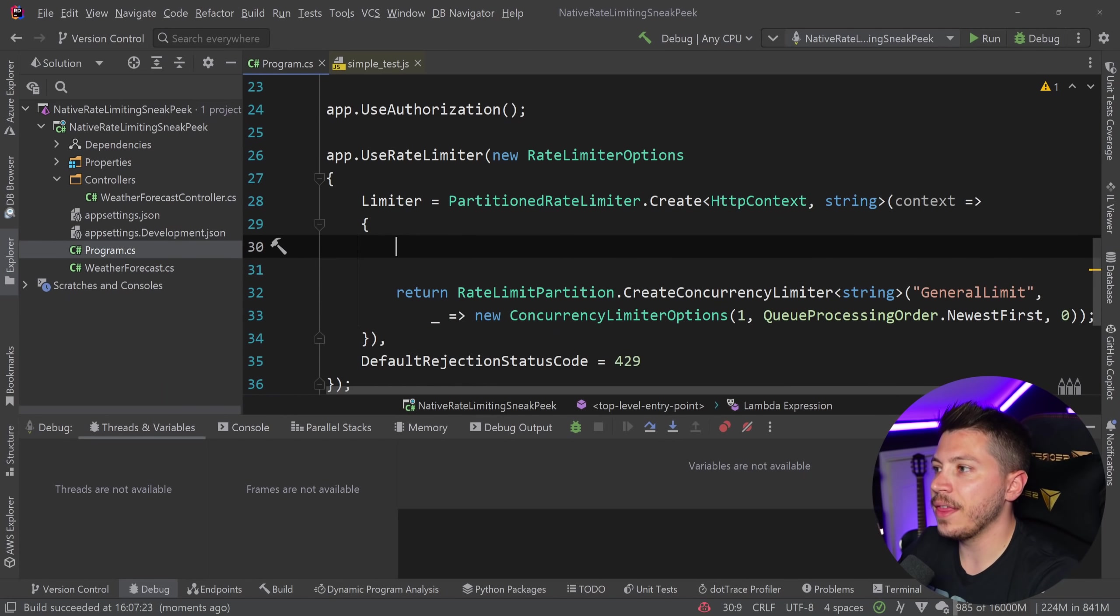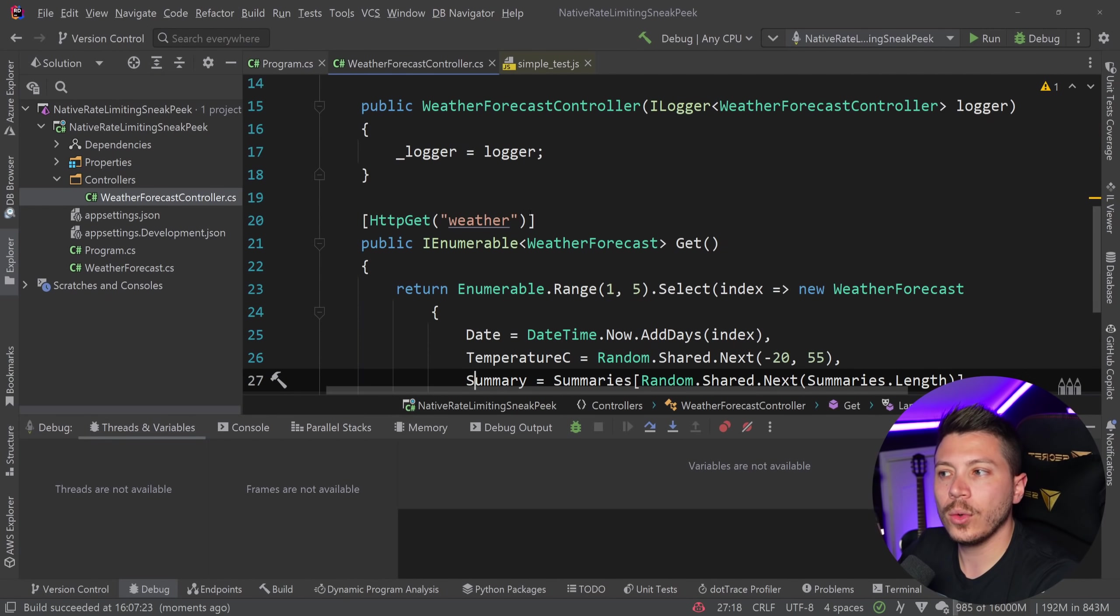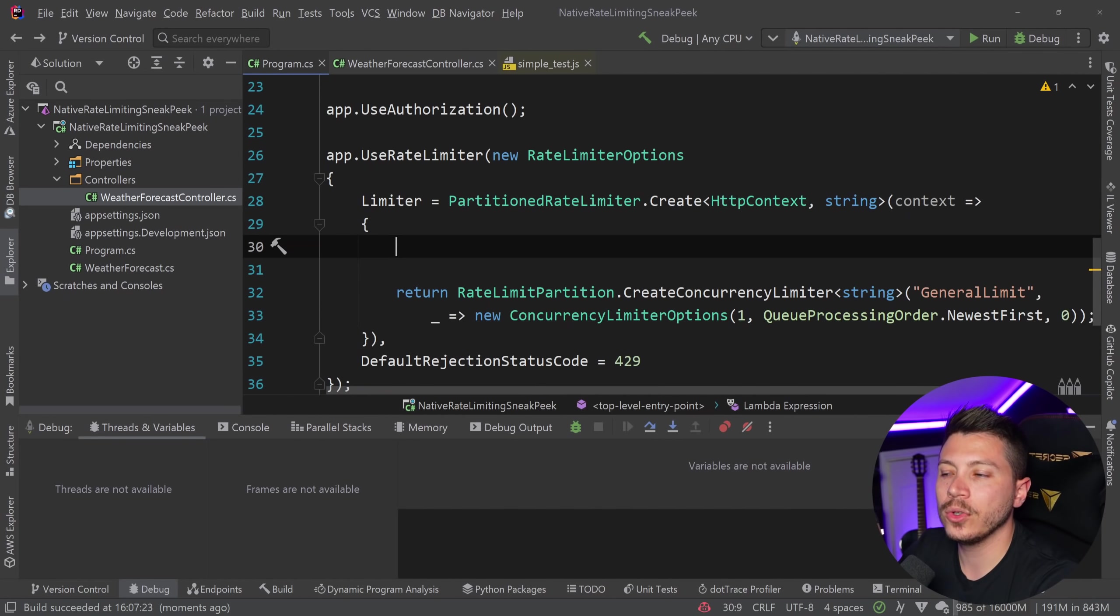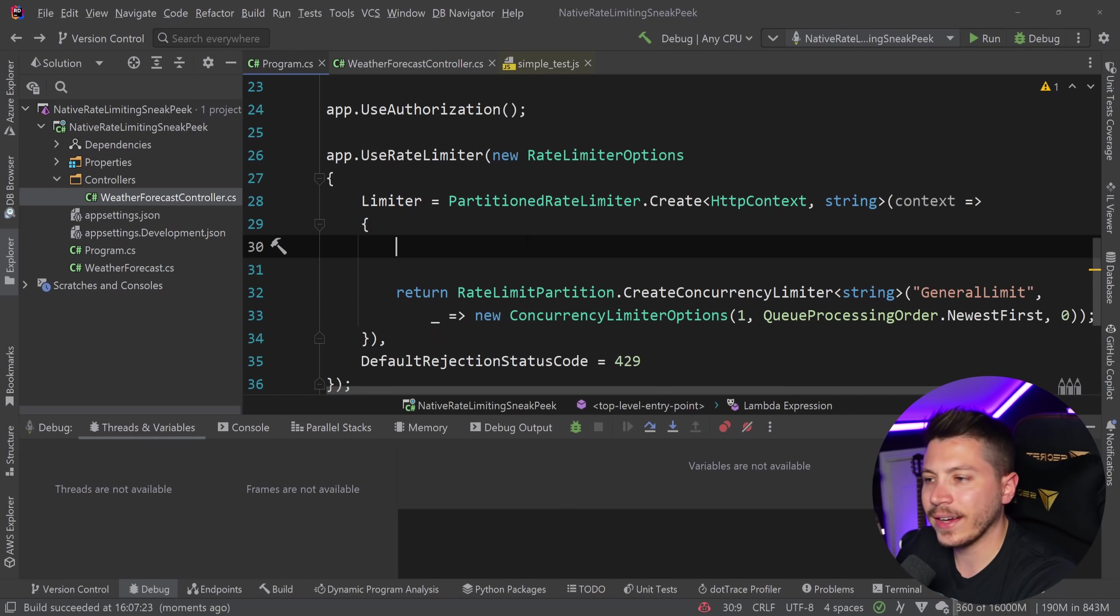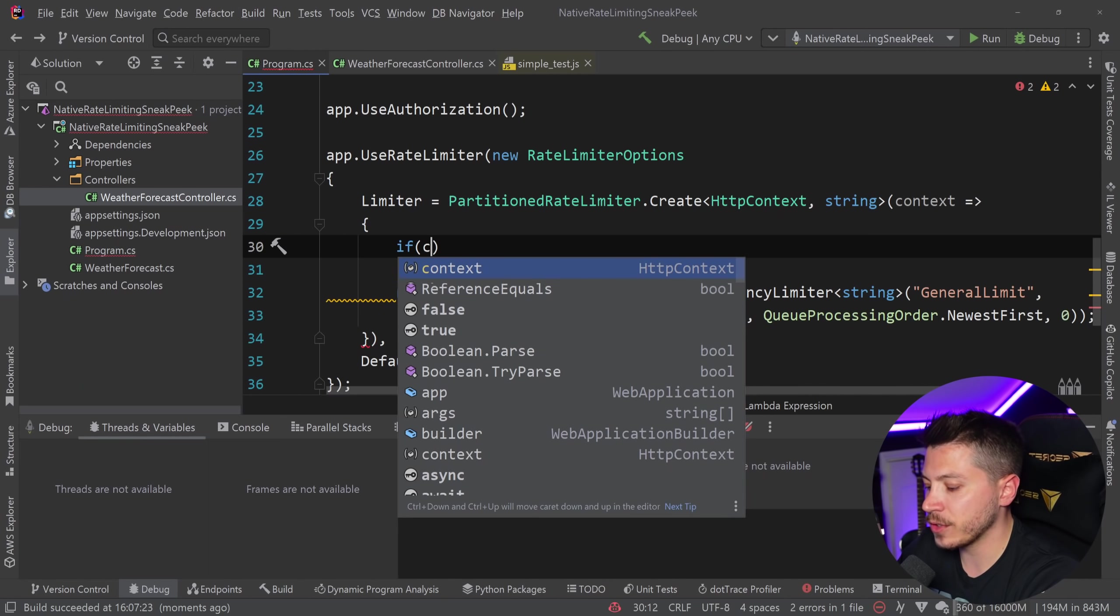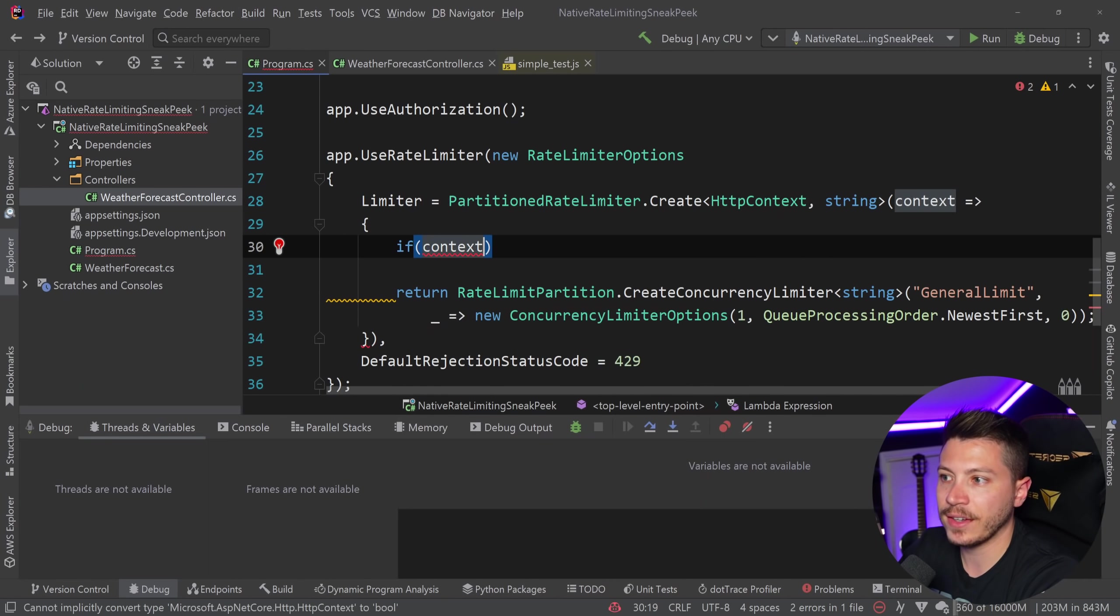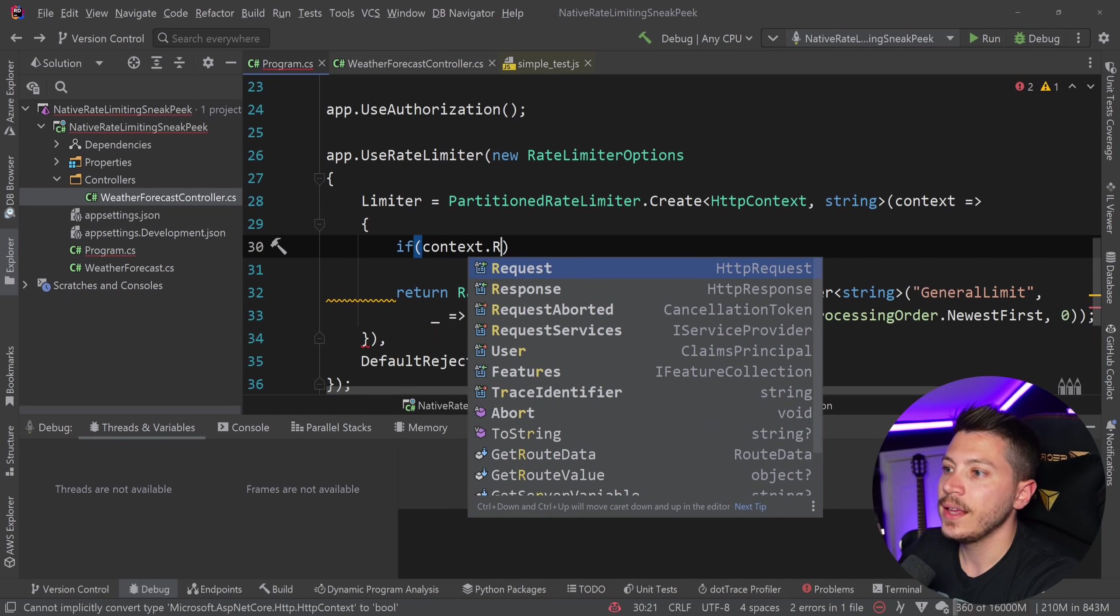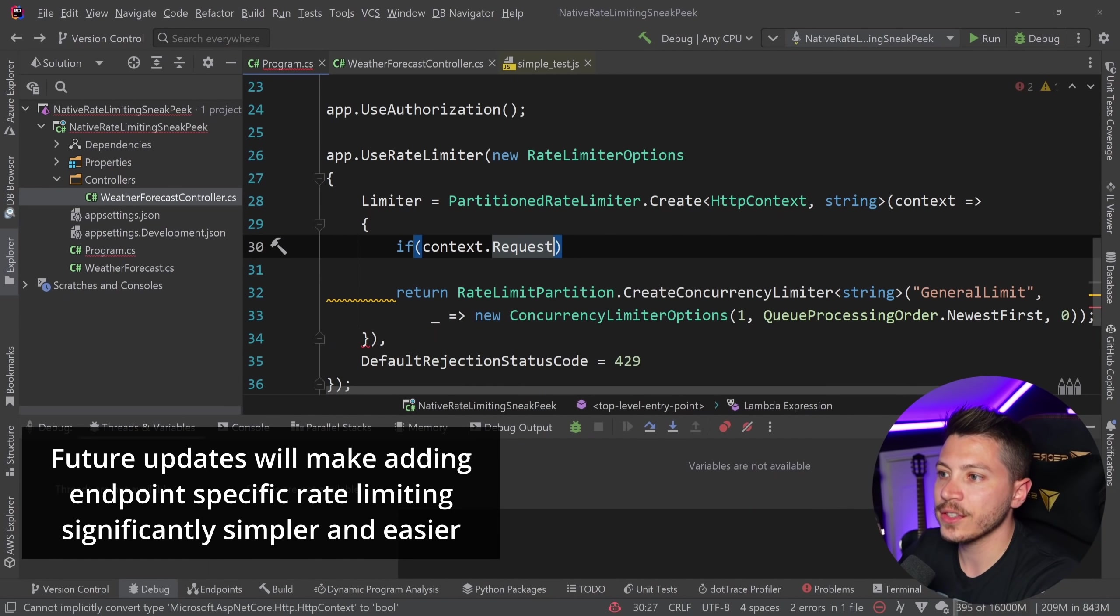Now, let's say that that weather endpoint, I don't want to have to put behind a rate limiter. How can I remove that? Well, I can say because like I said, I have access to the context, I can say context.request.path.